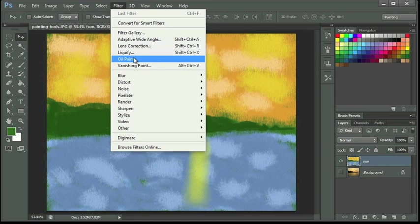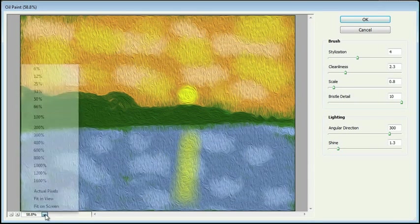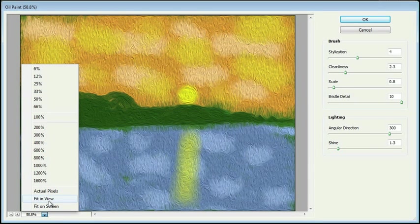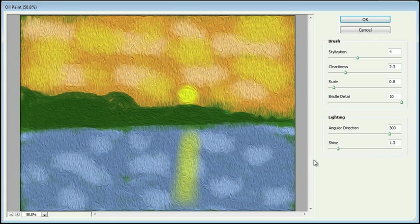This is actually kind of neat. And I'm going to choose here at the bottom, I'm going to fit in view so I can see my whole painting, make sure it's visible. And here we can come in, and now we can actually make our painting look like a masterpiece.